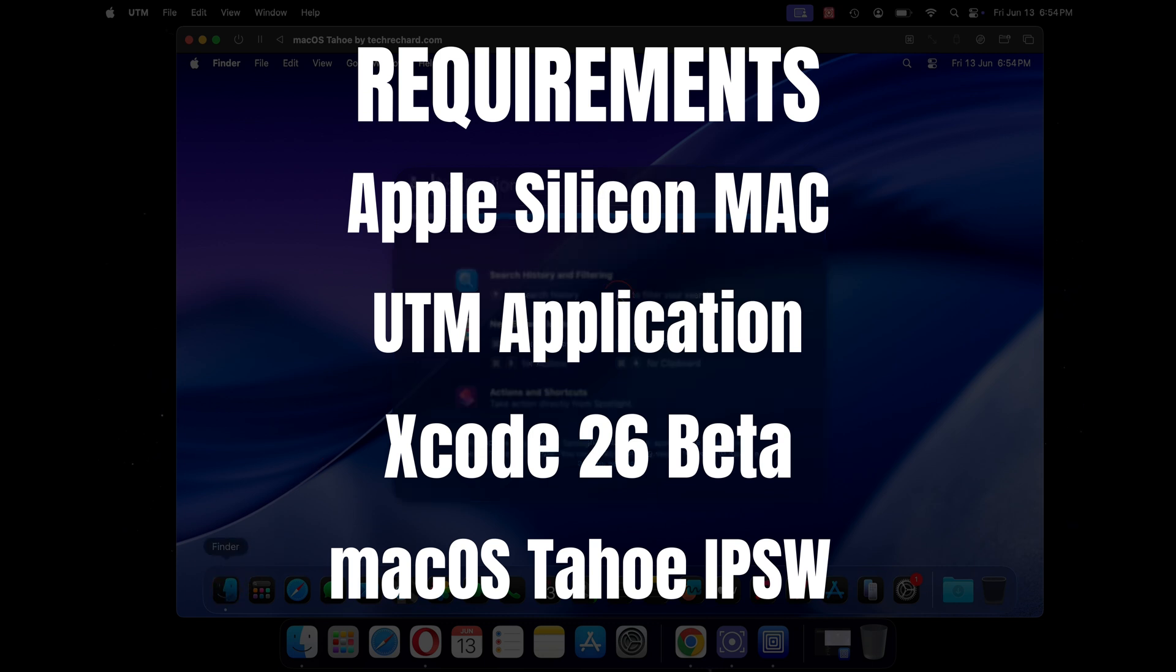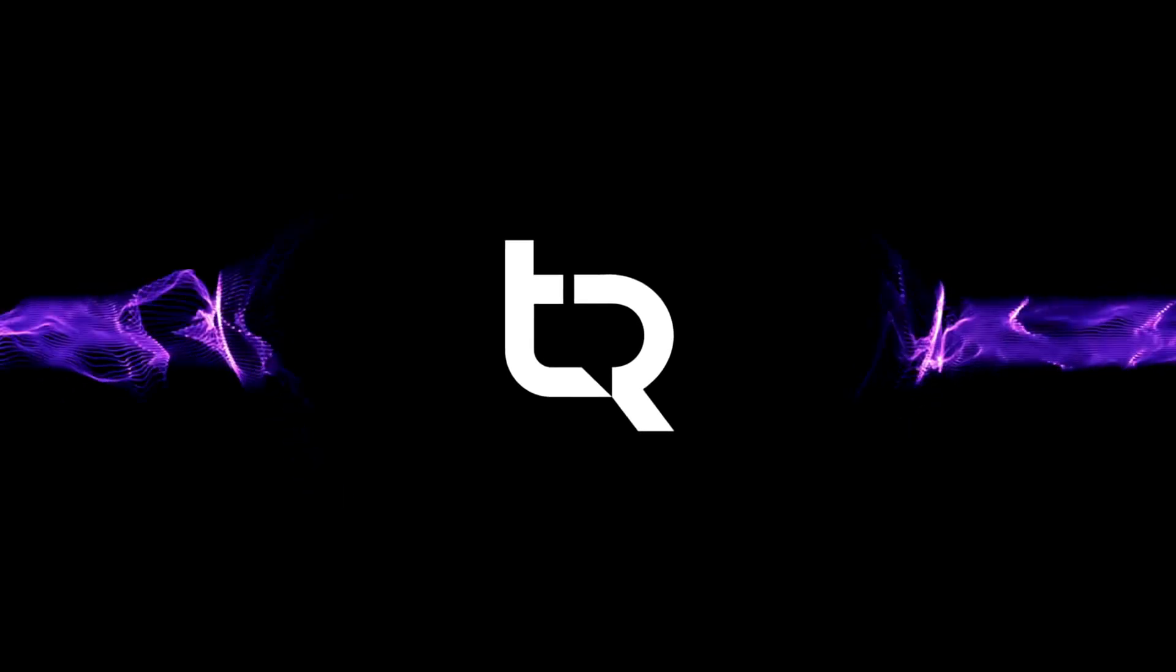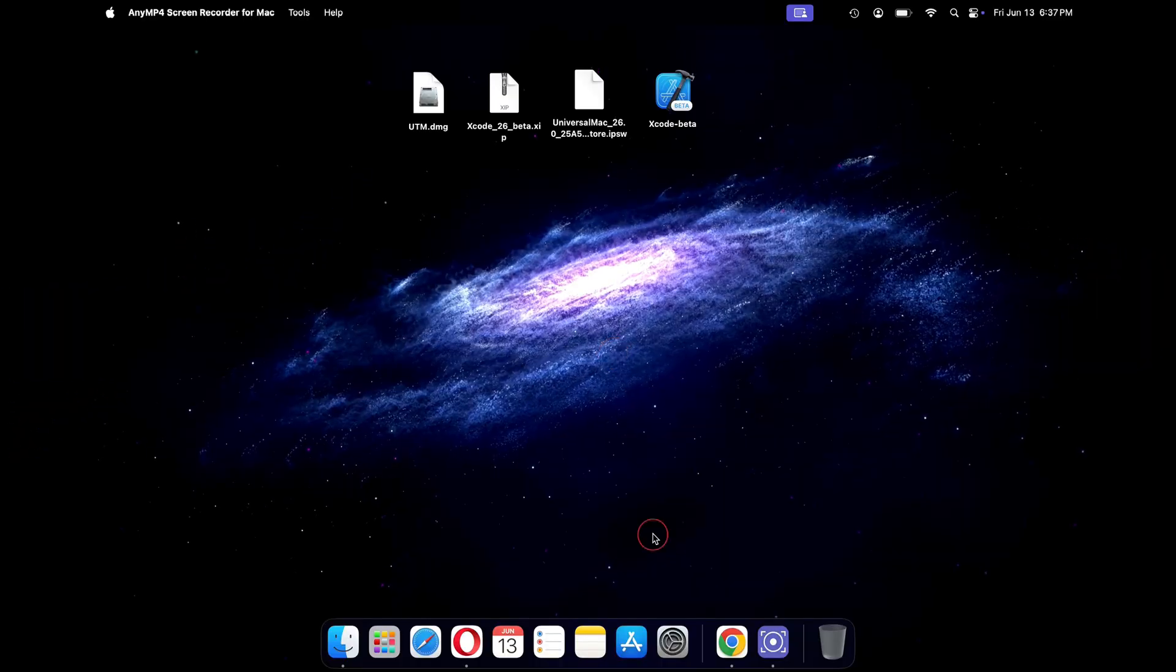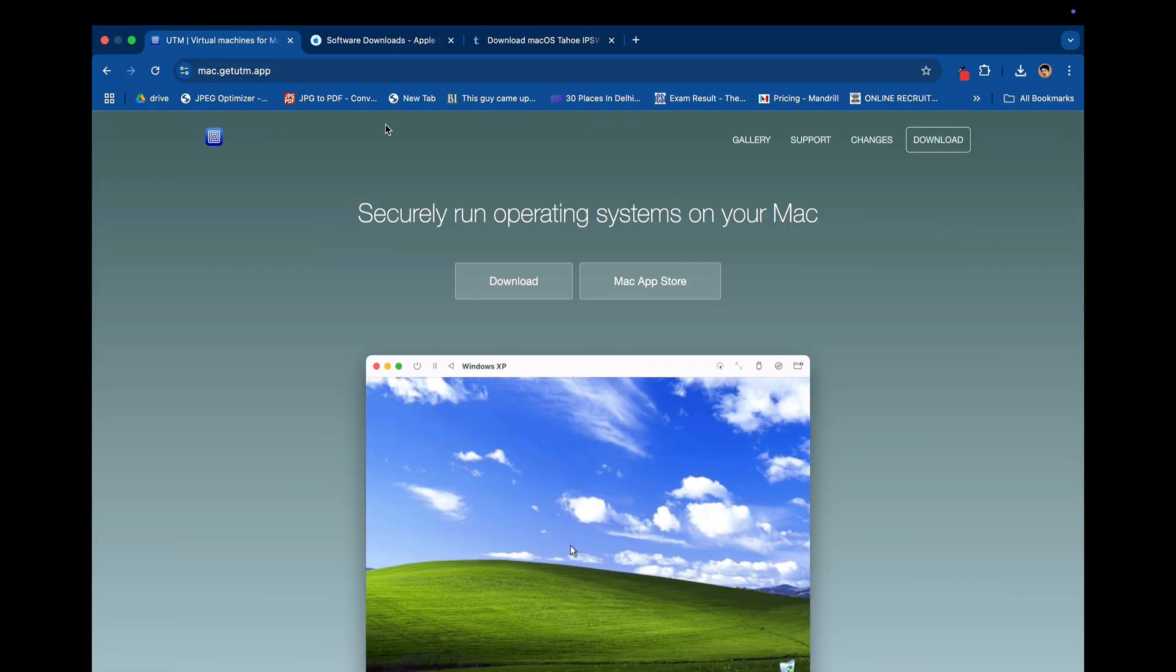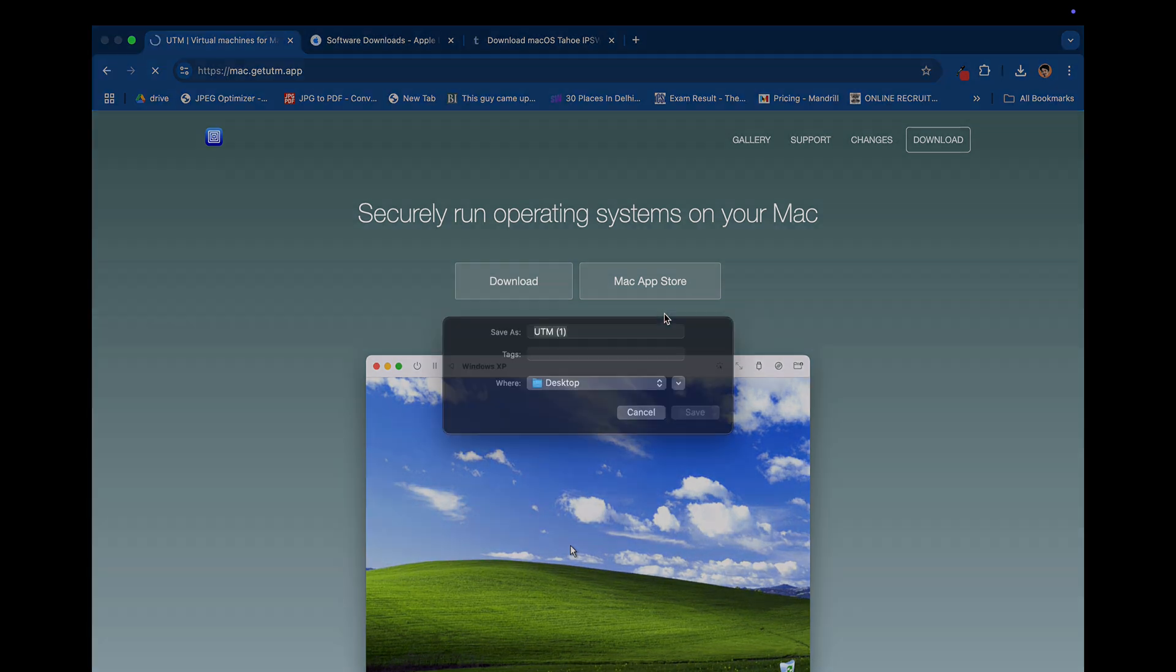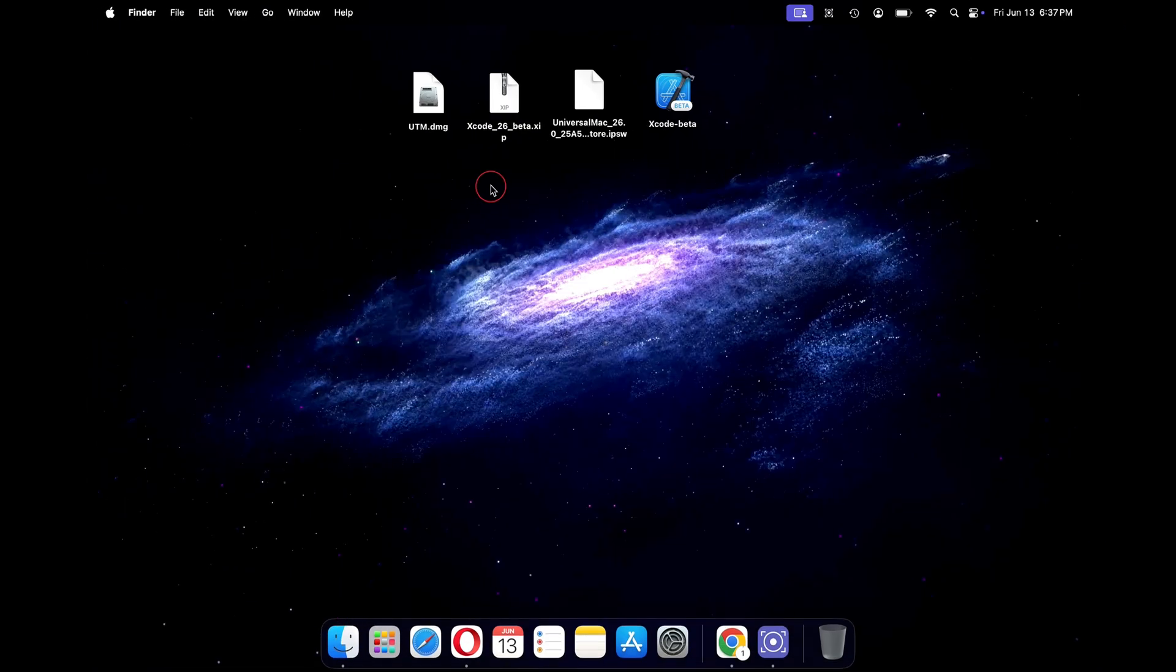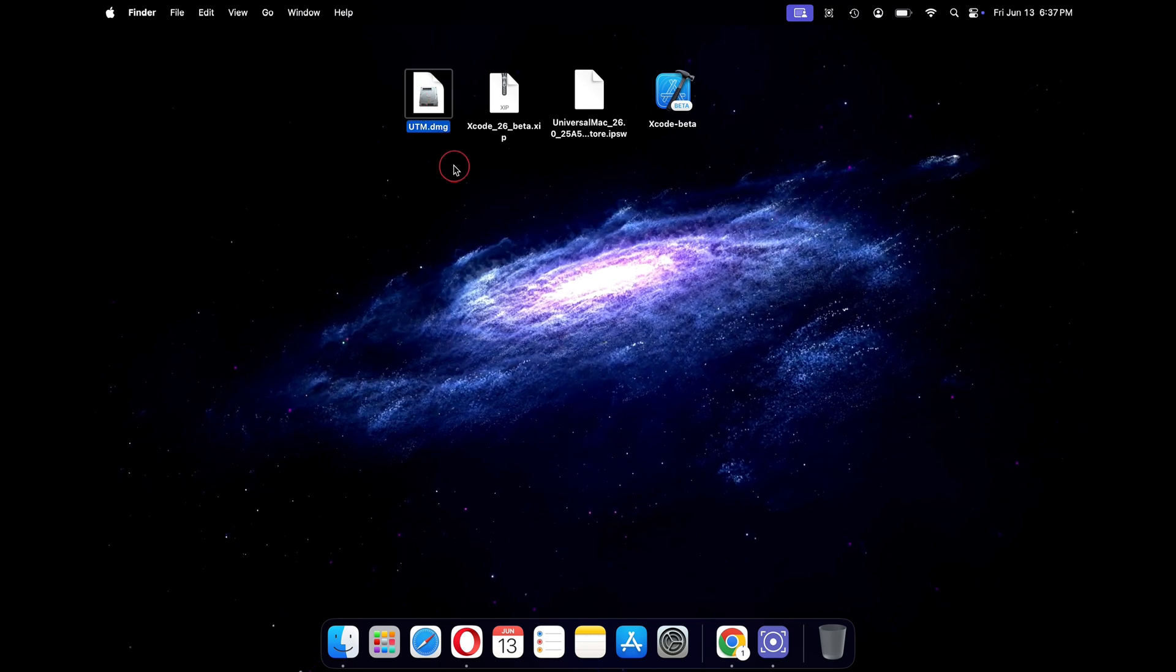Now let's get started. Open any browser and go to the official website of UTM. Just click on the download button and save the DMG file to your desktop. As I have already downloaded all the required files, I will skip the downloading parts.